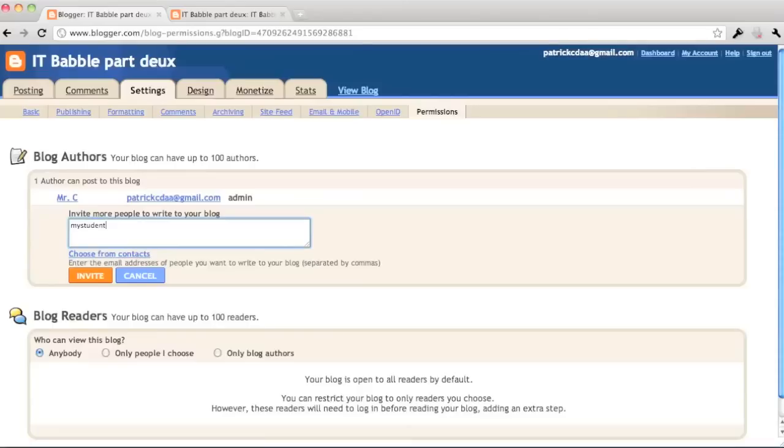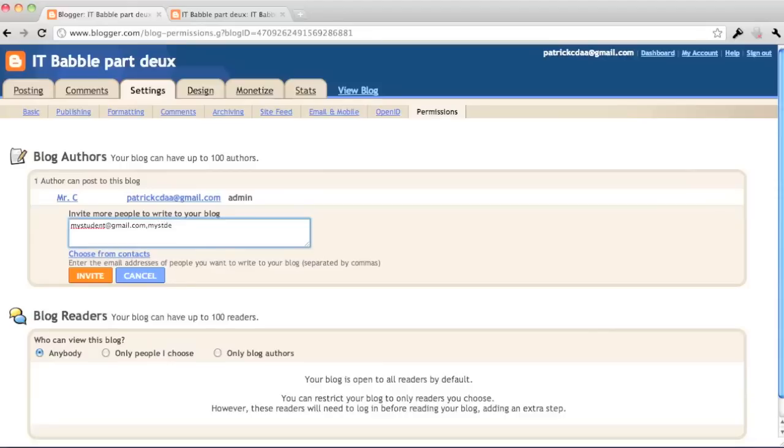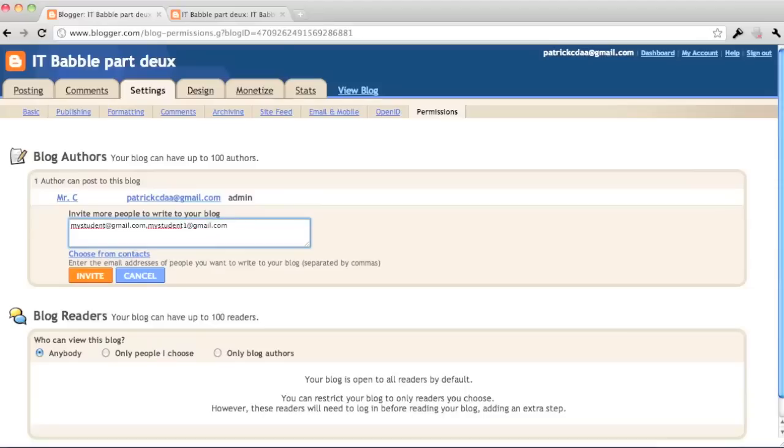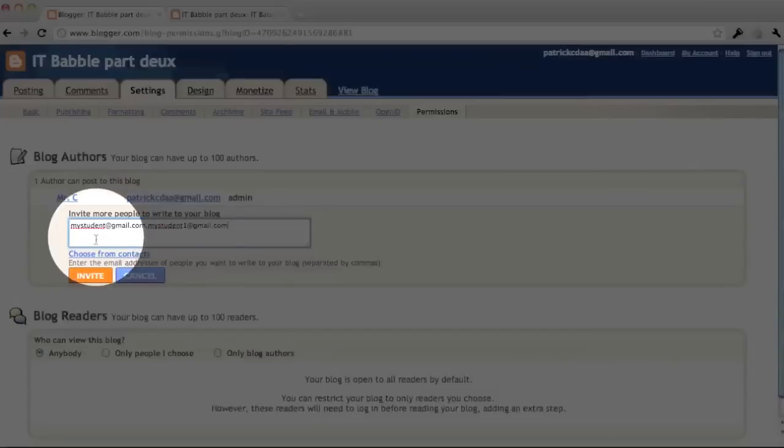So you just type in the email address. It doesn't have to be a Google account. It'll send them an email. If they want to sign up, they have to create a Google account though. That is the only catch. Unlike WordPress where it can be any email that will sign them up. Now here you need a Google account or a Gmail. So I'm going to go ahead and type my two in there and I'm going to click invite.